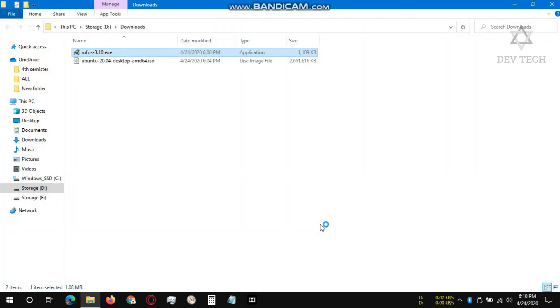Don't worry about seeing Ubuntu image file name AMD64. It will work for both Intel and AMD. Next, open the Rufus application.